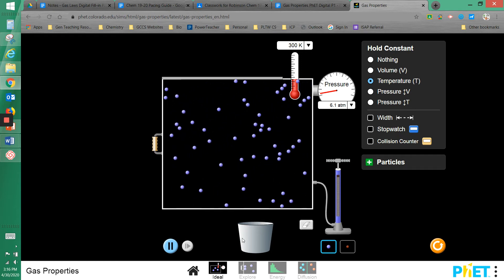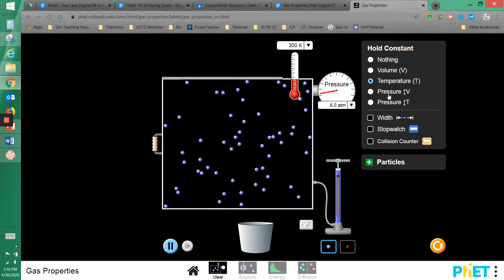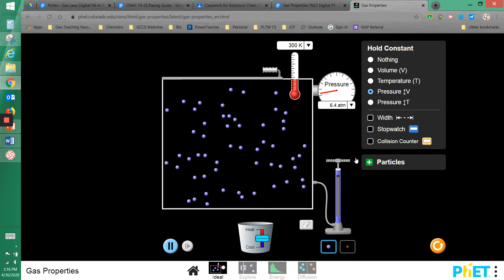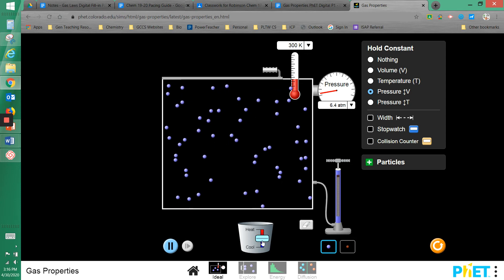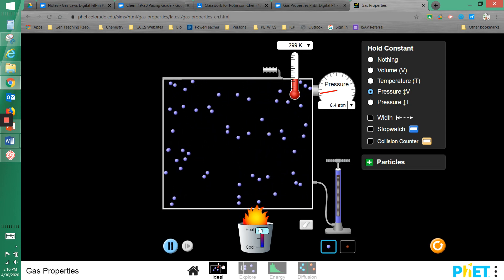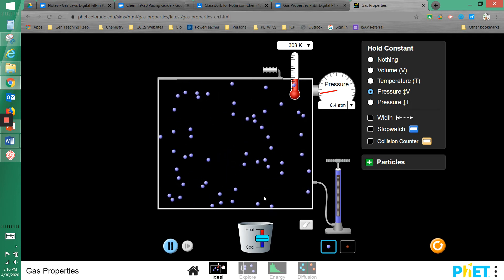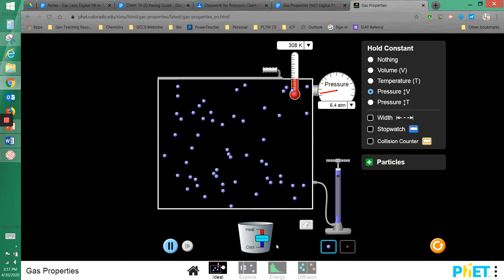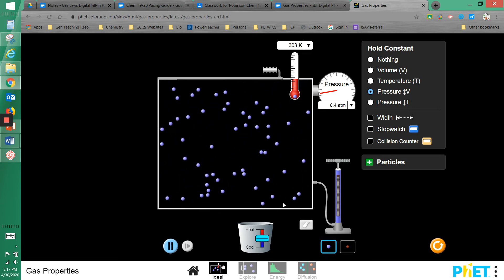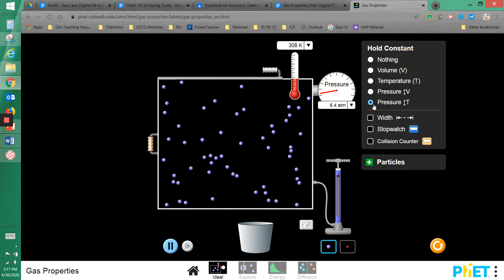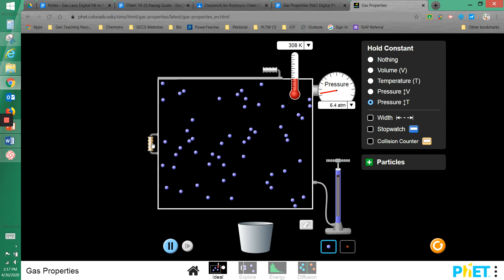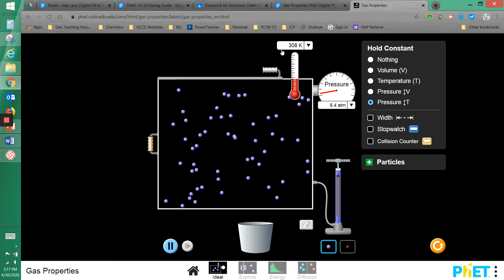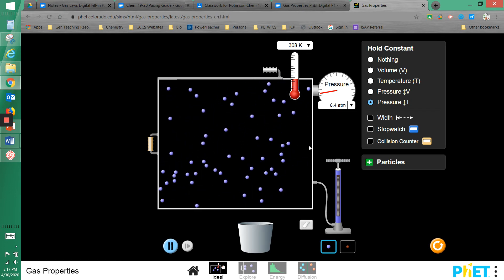For pressure, there are two options. The first pressure constant option has no handle, so I can't change the volume directly, but I can add or remove heat and that will change the volume of the box. If I click the second one, the reverse happens — now I have the handle so I can change the volume, but I can't change the temperature directly.